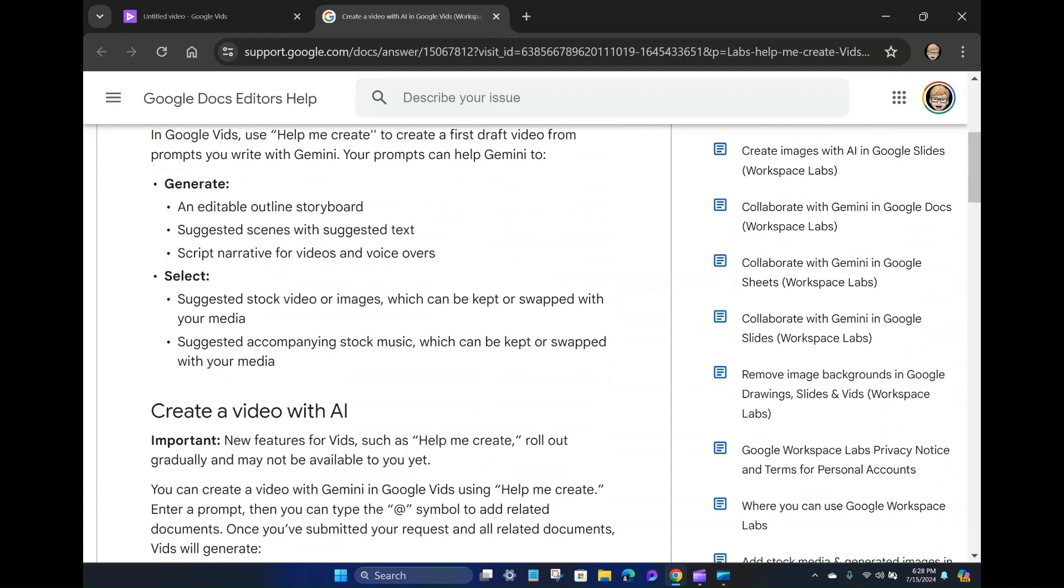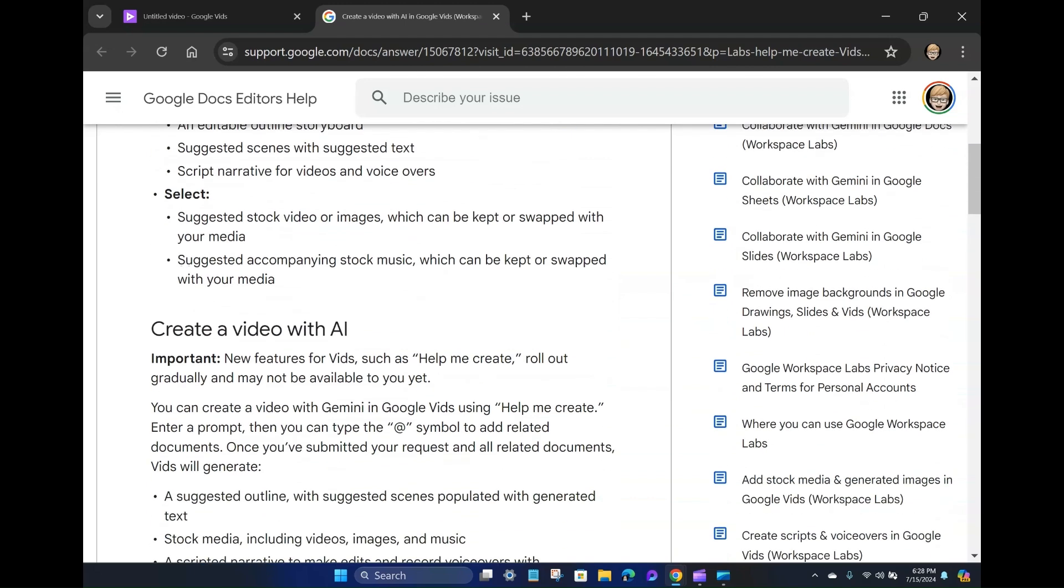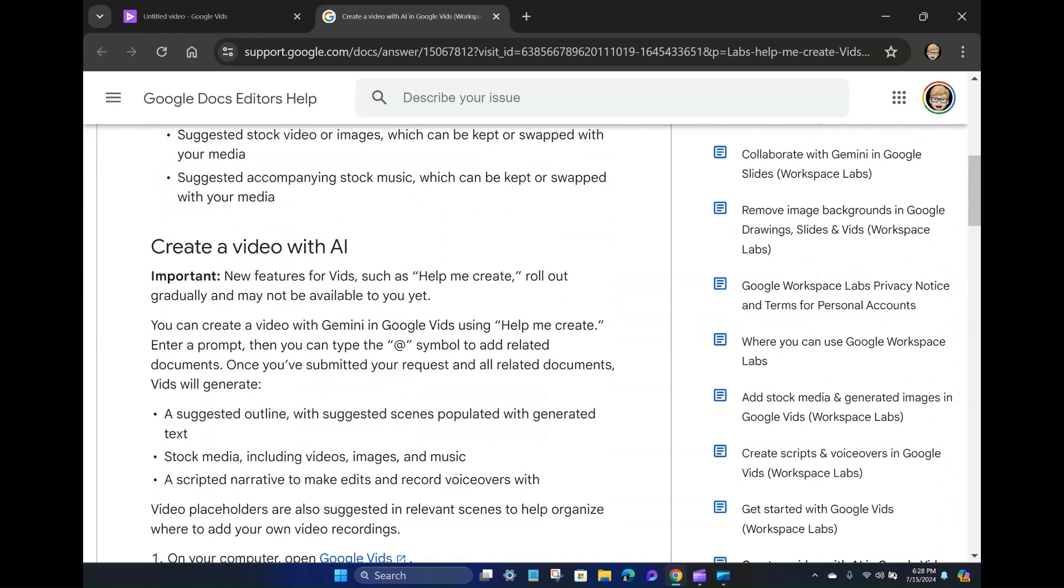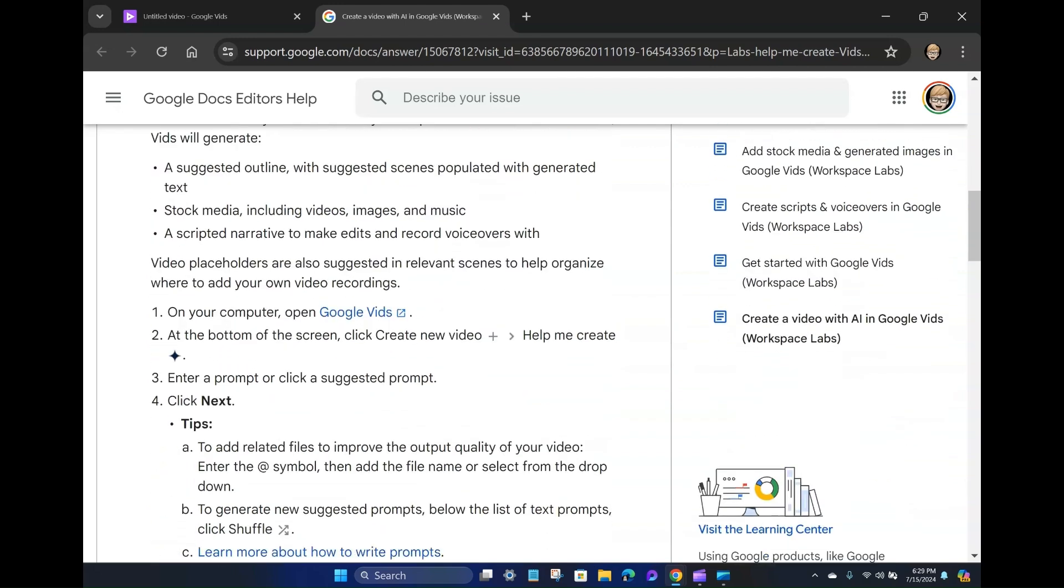You can select stock video or images. You can swap it with your own media. They've even got stock music, which is sweet. So it says, important, new features for vids such as help me create roll out gradually and may not be available to you yet. You can create a video in Gemini and Google Vids using help me create under the prompt. Type an at symbol to add related documents. Once you submitted your request, all related documents and vids will generate. So it'll suggest an outline, stock media, videos, images, and music, and then a scripted narrative that you can edit and record voiceovers with.